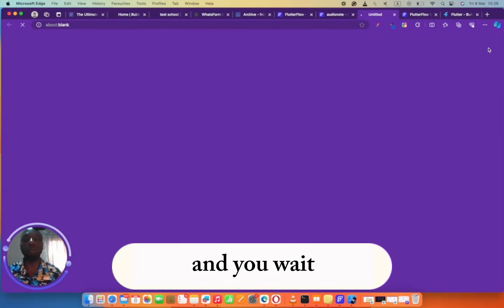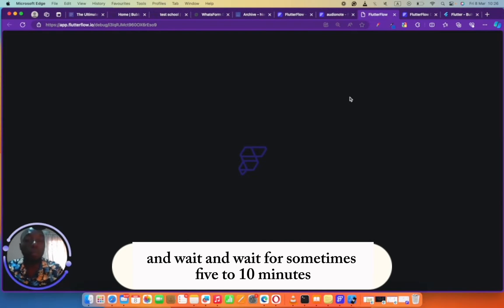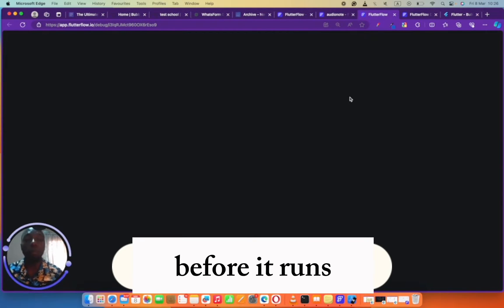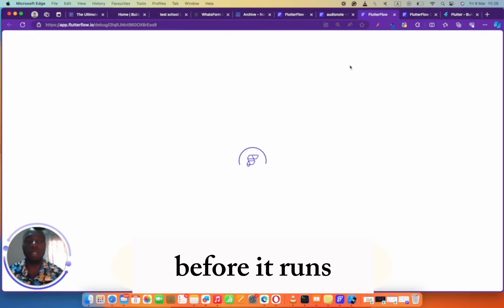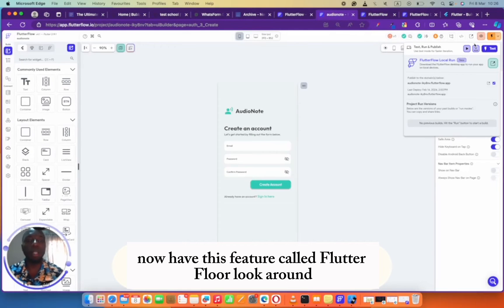Before now you would have to click on this button right here and you would wait and wait for sometimes 5 to 10 minutes before it runs. But now FlutterFlow has this feature called FlutterFlow Local Run.